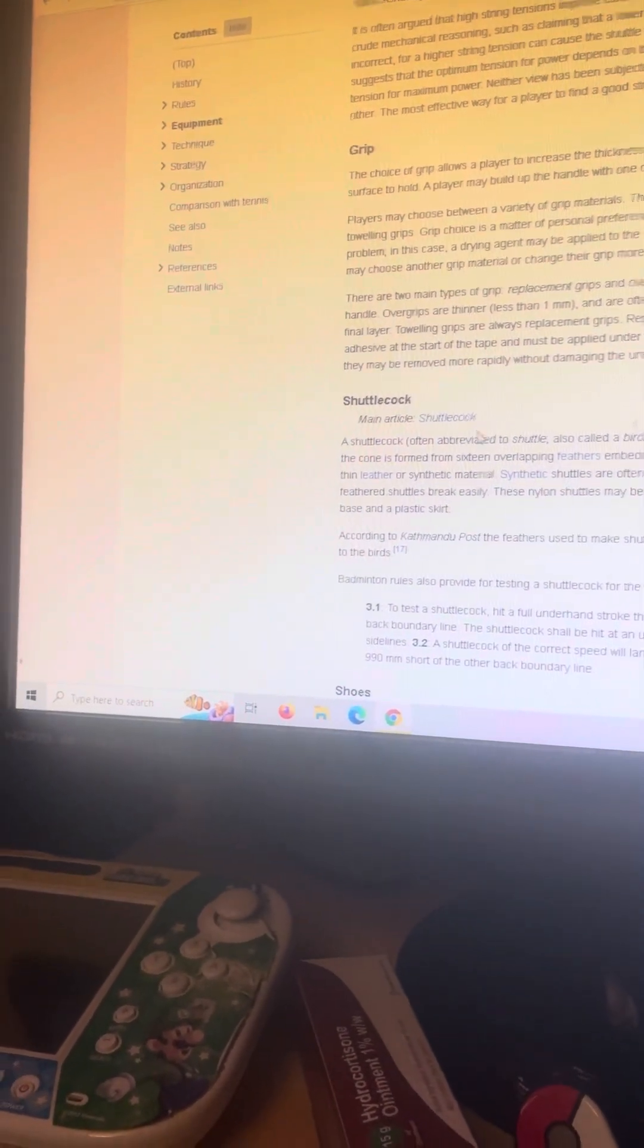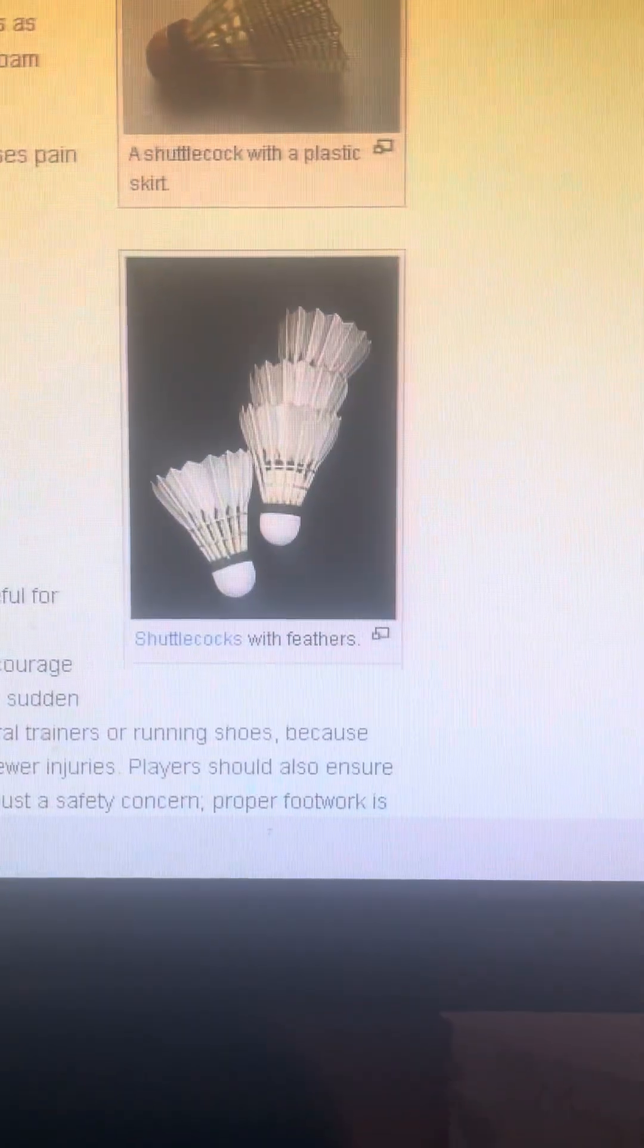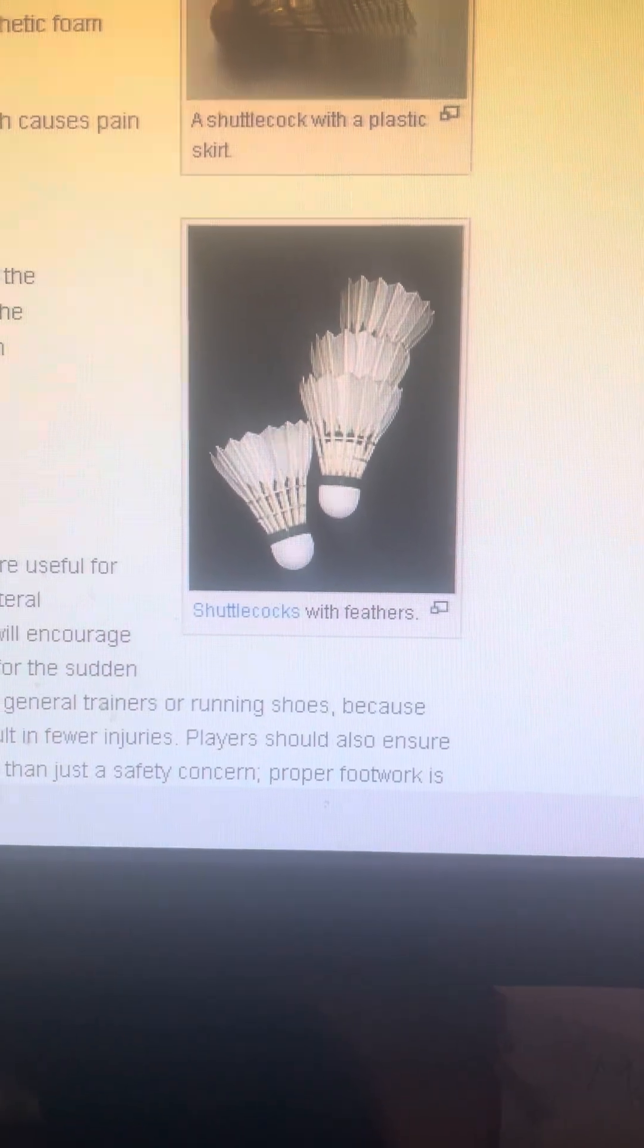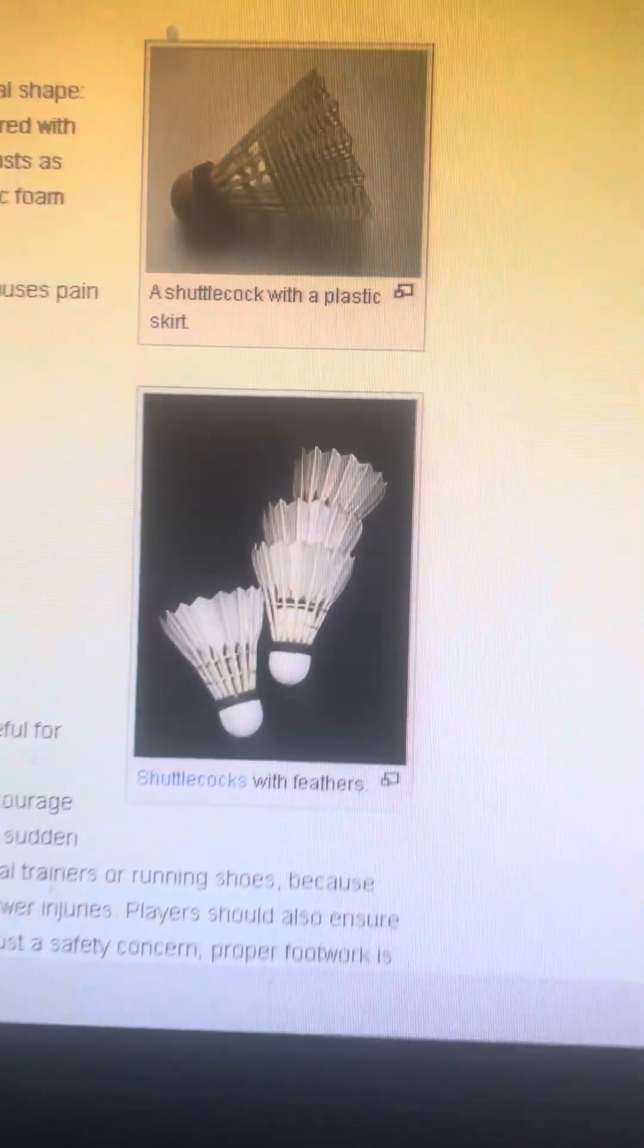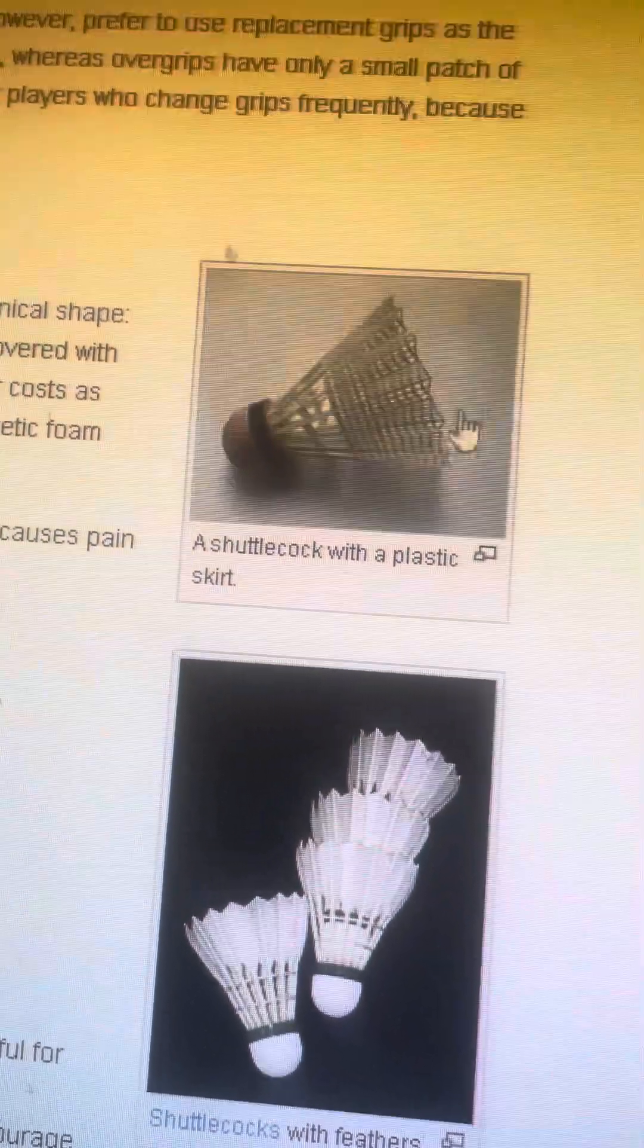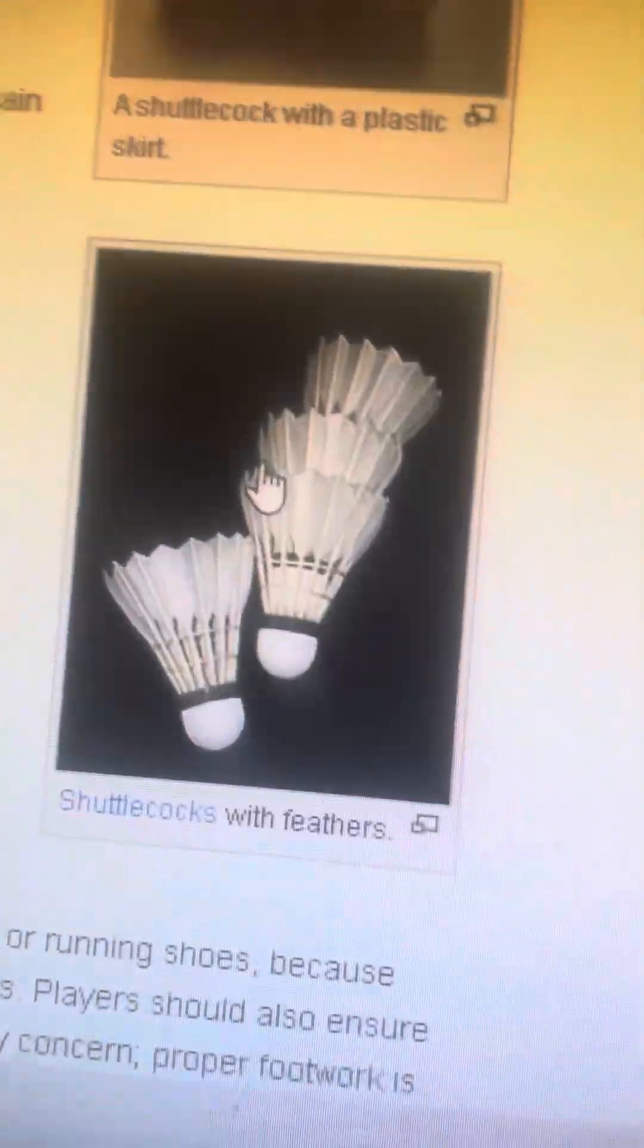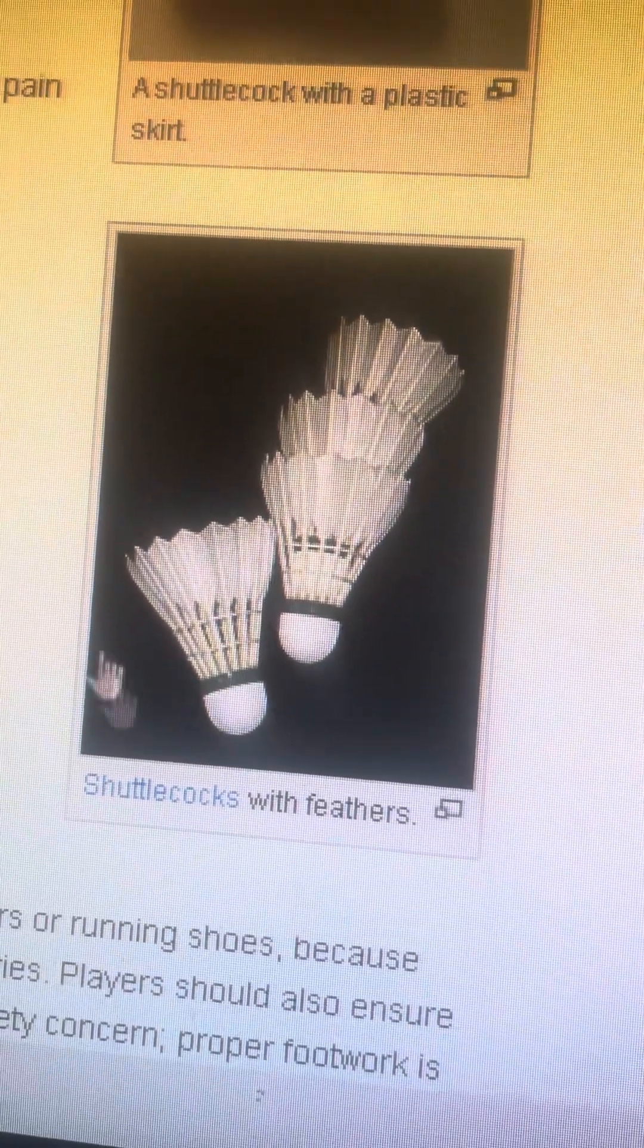When it comes to shuttles, they have feathers. Apparently they use the left wing of a goose. And then there's the plastic ones that don't really fly well in outdoor badminton. I do recommend, I like to play with these kind of shuttles.